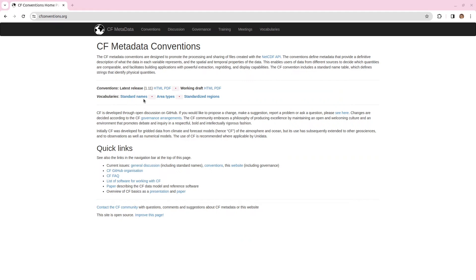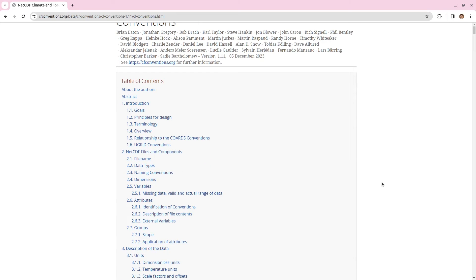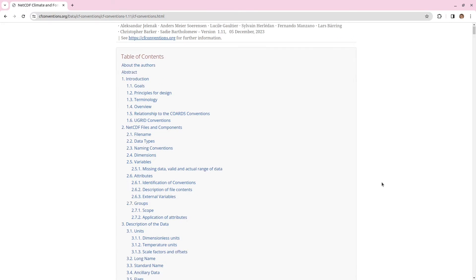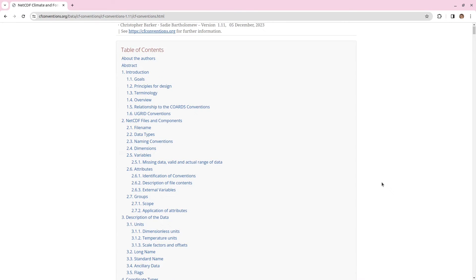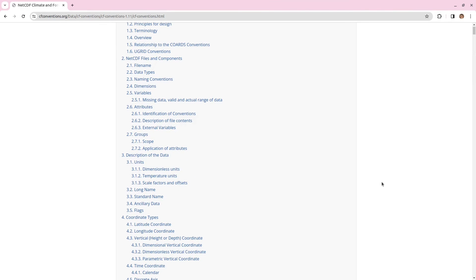At the time of recording we're up to version 1.11 so we can have a look at this in HTML. This is a very long document you of course don't have to read all of it but you can think of this as a one stop place to go if you want to know how to structure anything inside a NetCDF file.